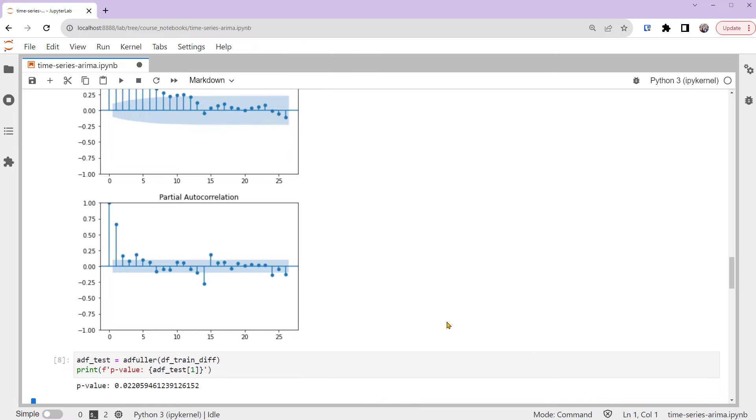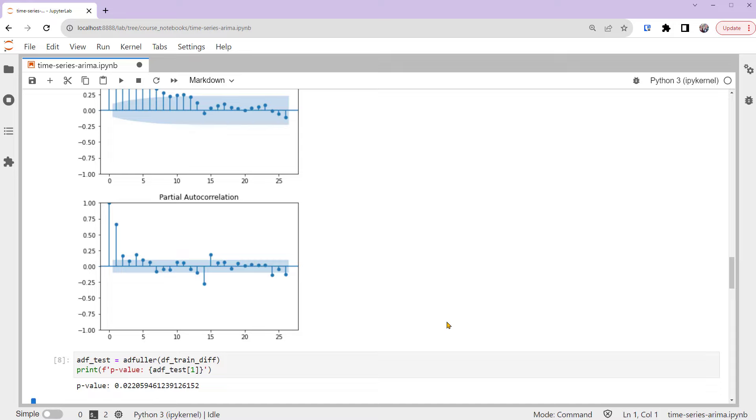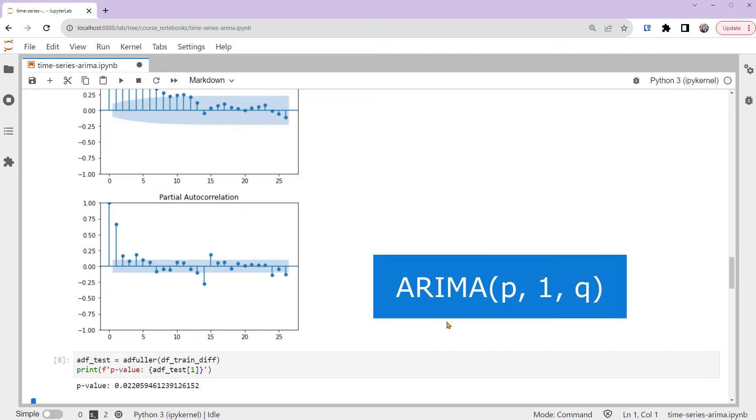This p-value is small enough to reject the null hypothesis at a 5% significance level. So we can conclude that our first difference time series is likely to be stationary. This is good. If your first difference time series still shows a strong non-stationary pattern, you can try applying the difference a second time, which means the difference on the first difference time series. Most of the time we should not go beyond second order differences. Now we've successfully figured out the I part in the ARIMA model. We set the parameter D to be 1.